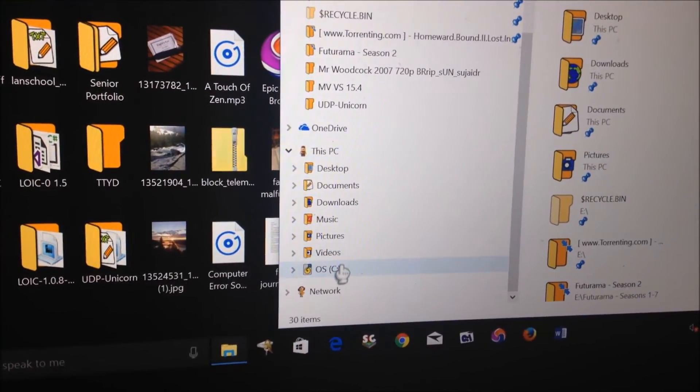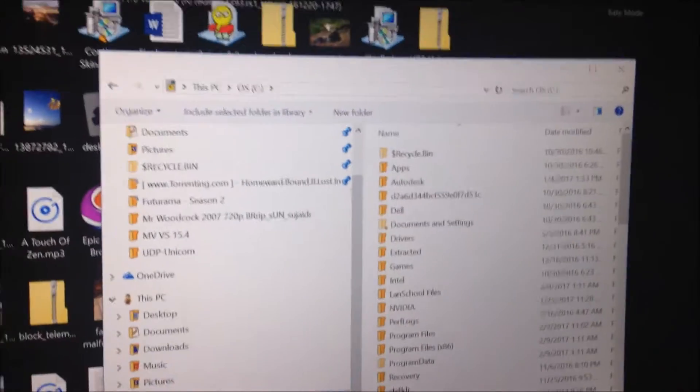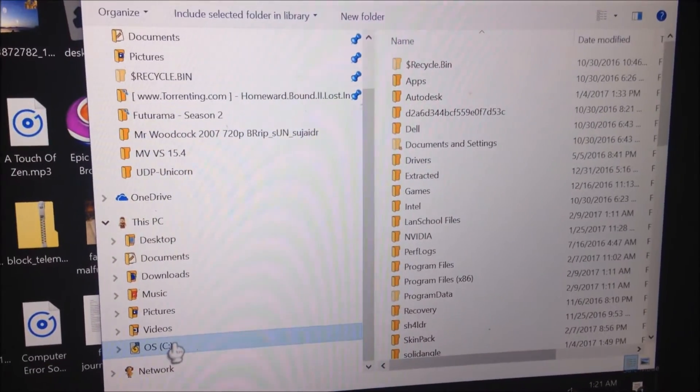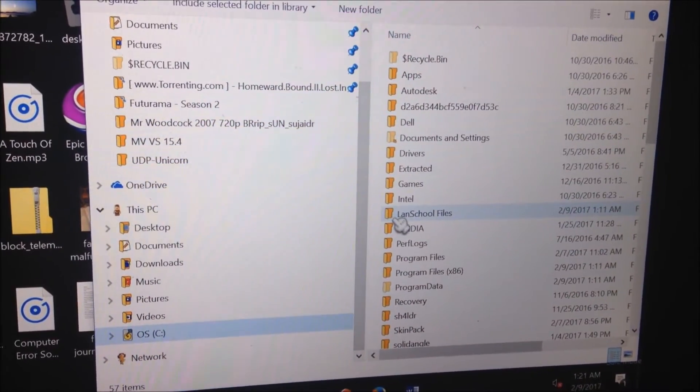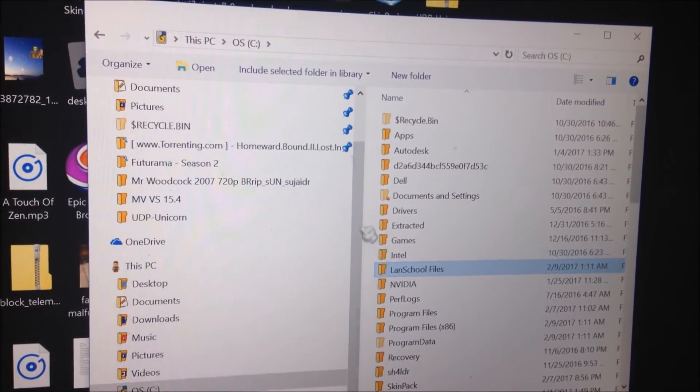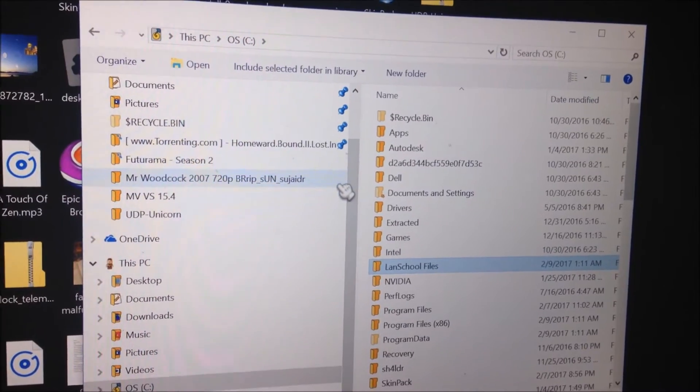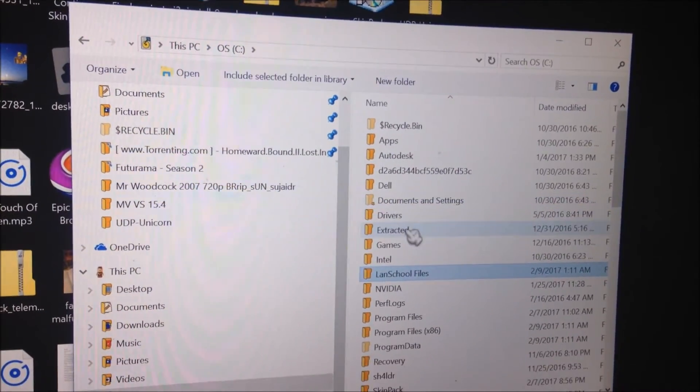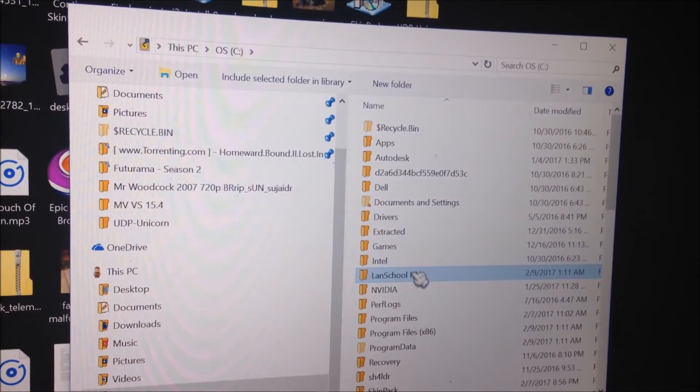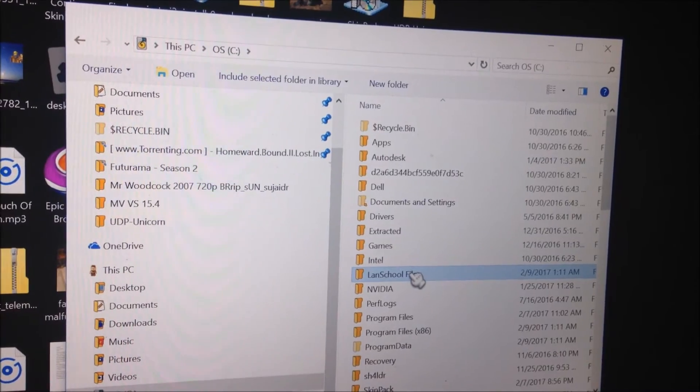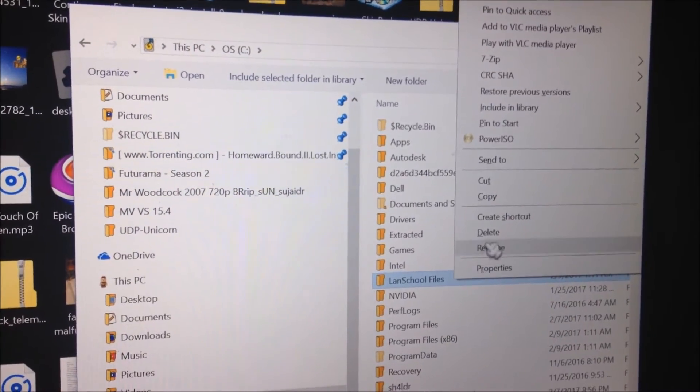Once you're in safe mode, what you're going to want to do is go to File Explorer, scroll down and click OS C. We're getting rid of LANSchool now. See this one here called LANSchool files? What you're going to want to do is just right-click it and click delete.